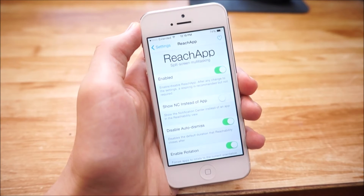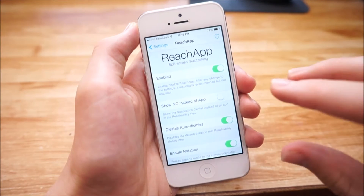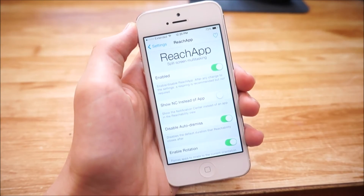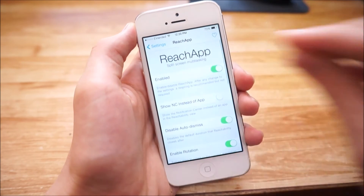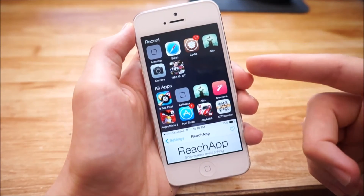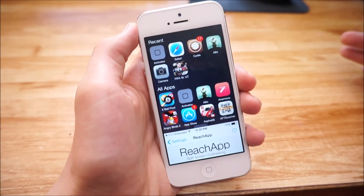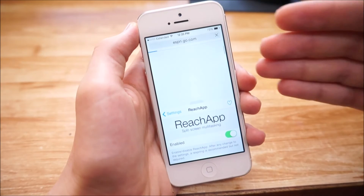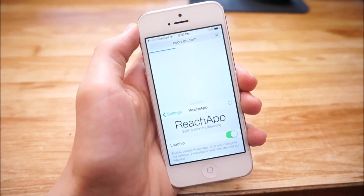That's how you get Reach App working. To use multi-screen multitasking, I'll do the three-finger pinch I set up. As you can see, I have a list of my recent apps as well as all of my apps. I'm going to open up Safari — as you can see, it splits the screen in half and I now have Settings on the bottom and Safari on the top.